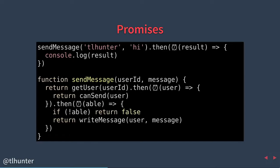We execute the sendMessage function, passing in the user ID and the message. Immediately within sendMessage, we return a call to getUser, which is itself a function returning a promise — perhaps communicating with the database. We call dot-then on it, telling the promise: once you're done, call this function. We're able to serve requests within our application, and a few milliseconds later our function executes and we continue. We get the user object that way, pass it into canSend — another function returning a promise. Once that operation is complete, we call the dot-then that follows it.